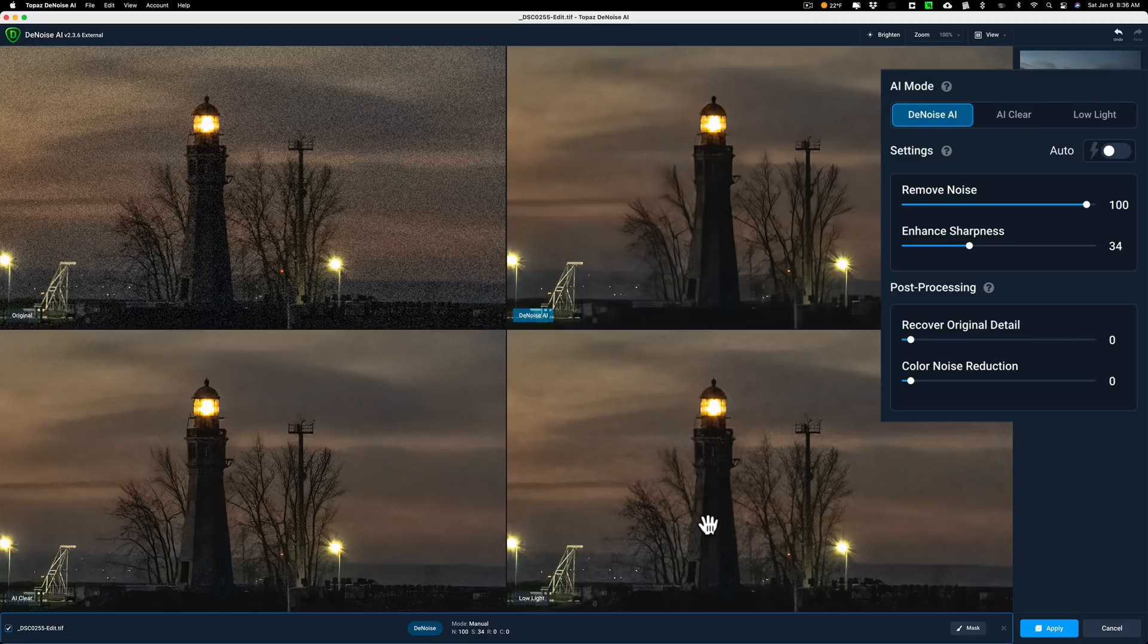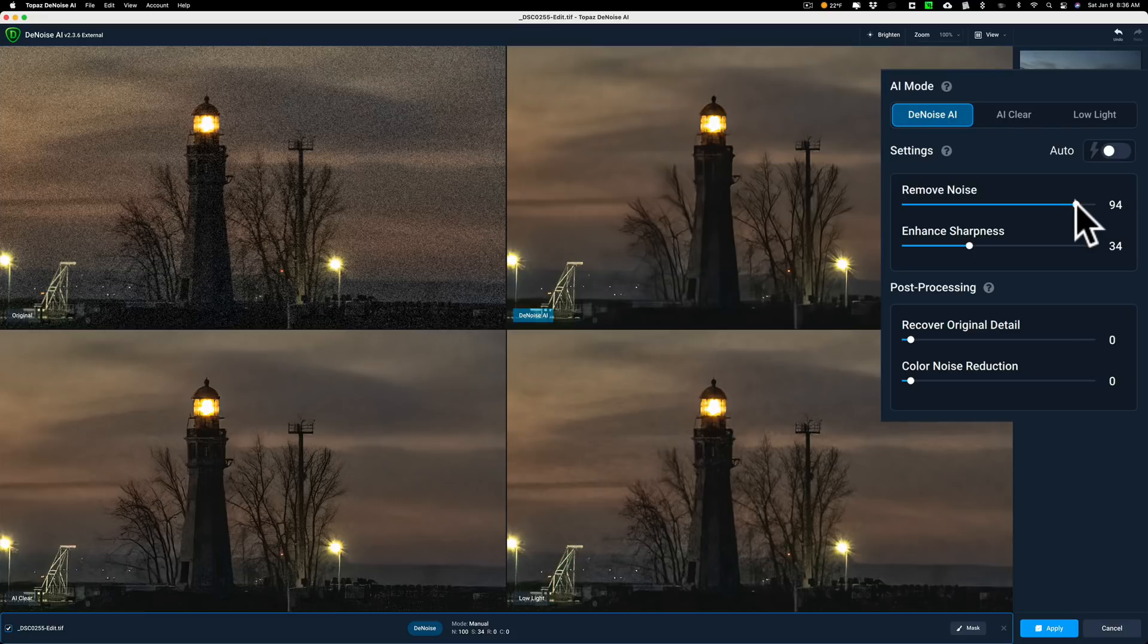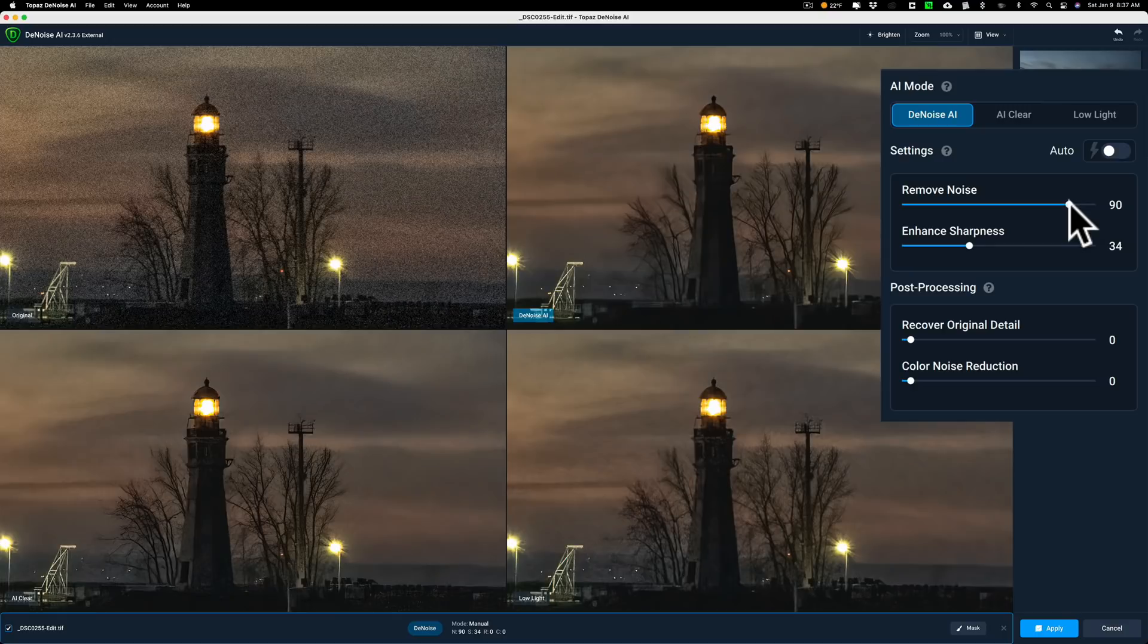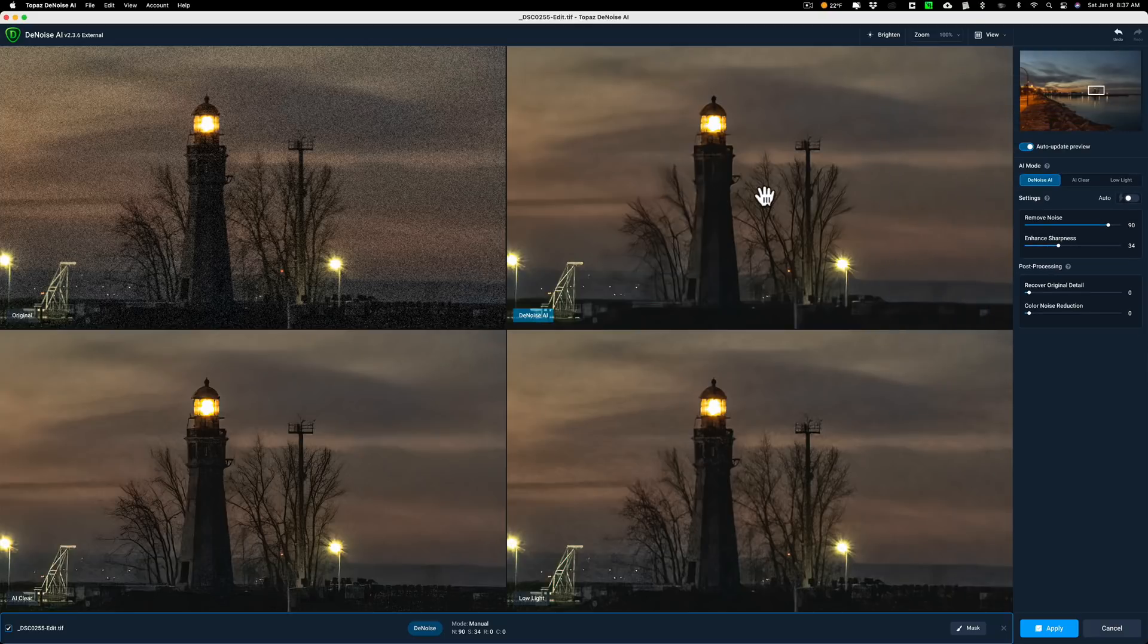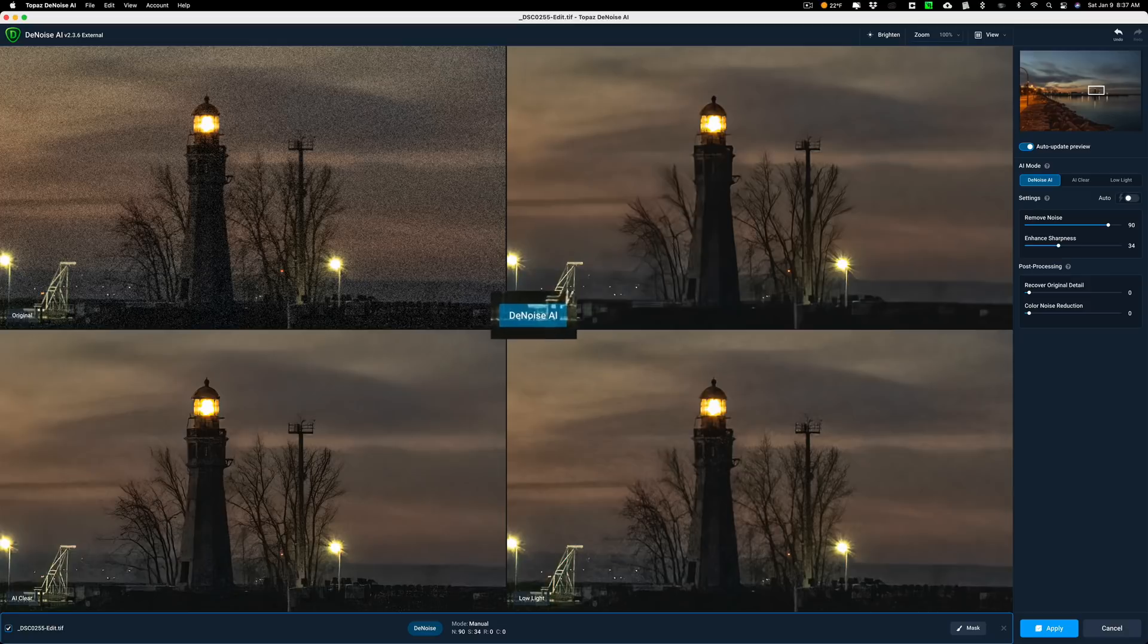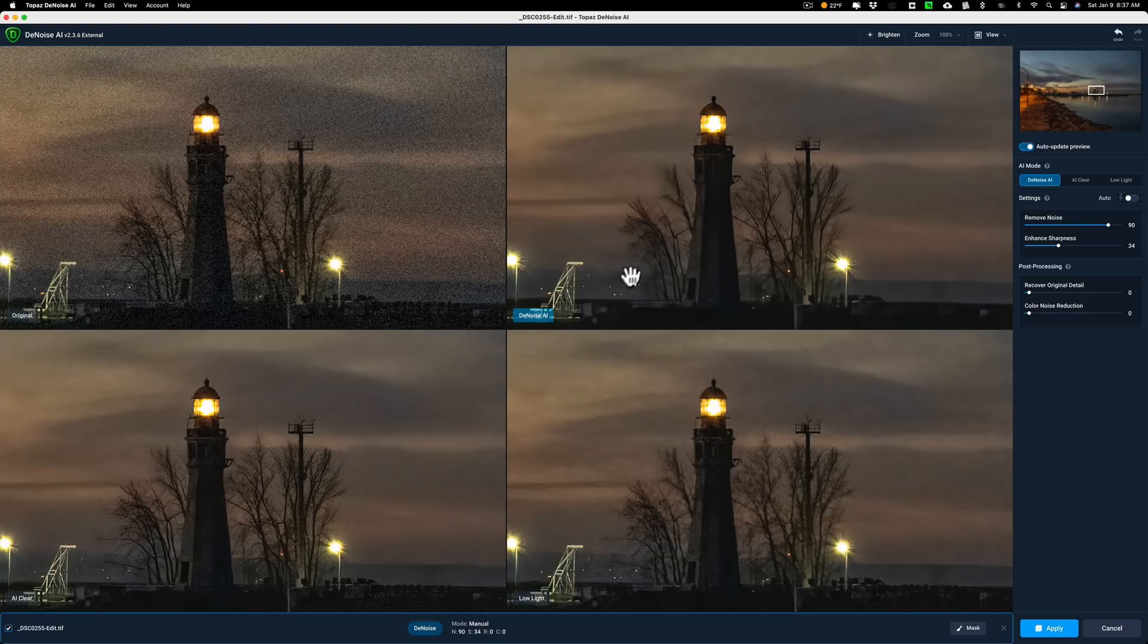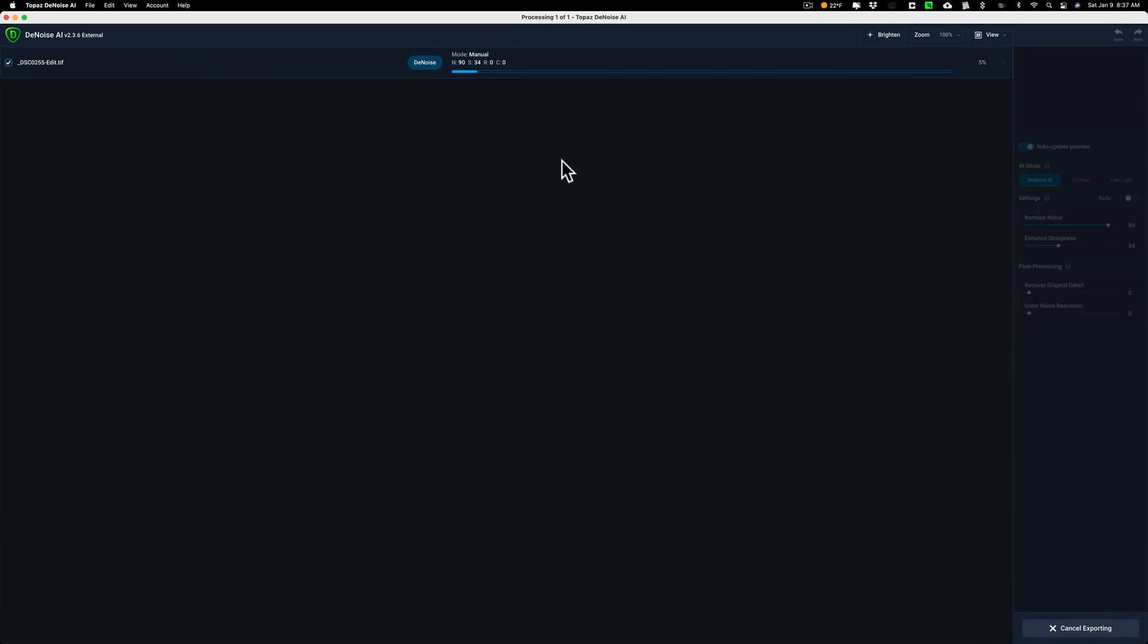I'll stay with DeNoise AI but I'm just going to dial down the noise a little bit, maybe to 90. That looks pretty good. You're definitely using the mode you want to use—make sure it has this blue box around the name. DeNoise AI has the blue box; that means it's the active one. Then I'll just click Apply. DeNoise will take that TIFF file, apply this noise reduction, and it will open up back into Lightroom where I'll continue my processing.